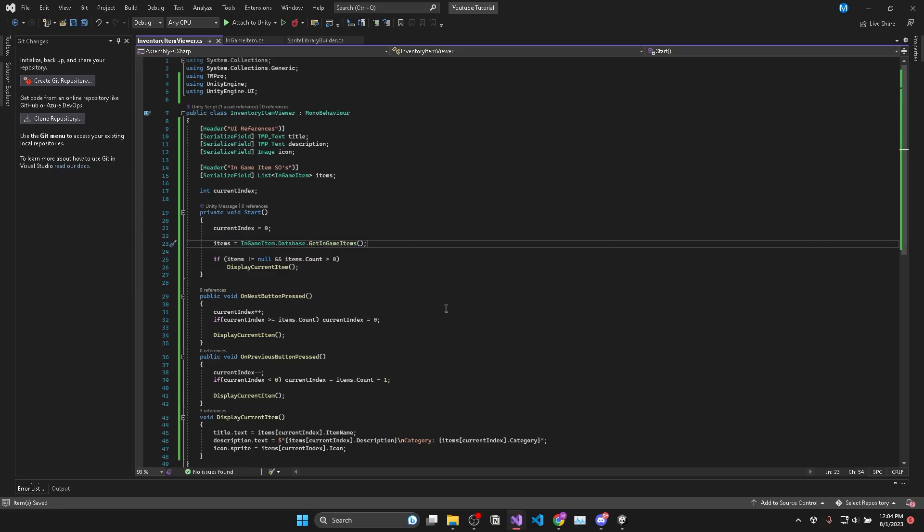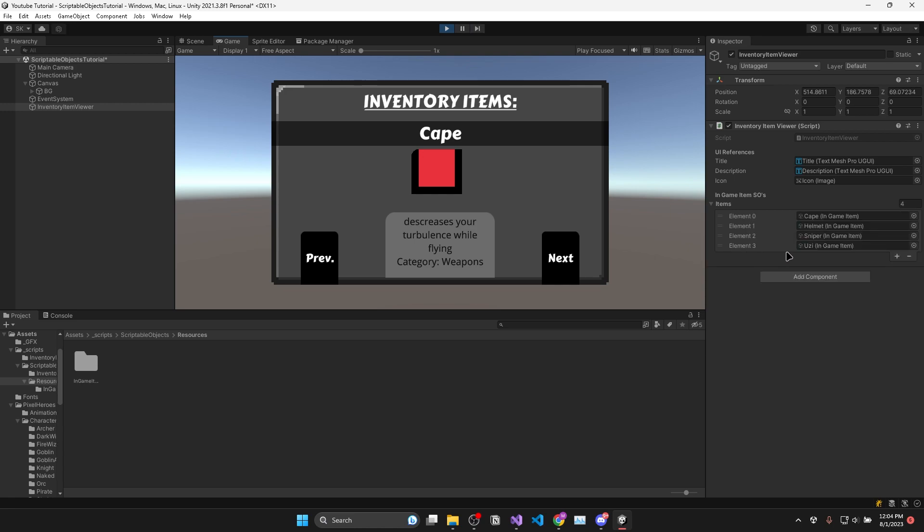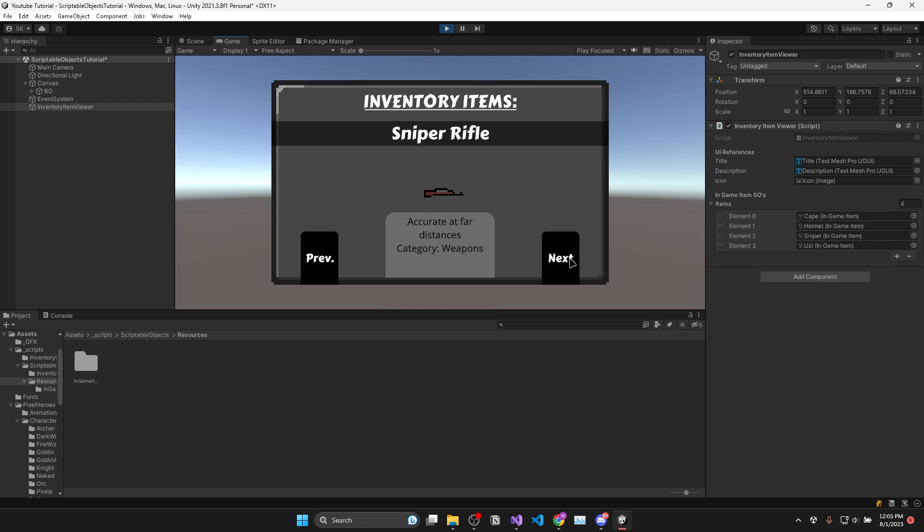And as simple as that we can now add new scriptable object instances and they will all be automatically added to our list when we hit play in the editor.